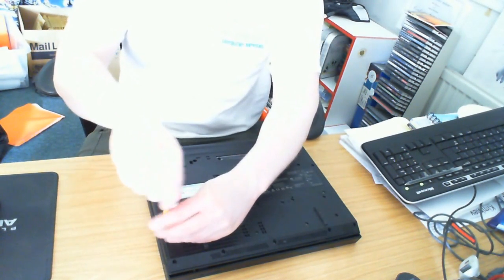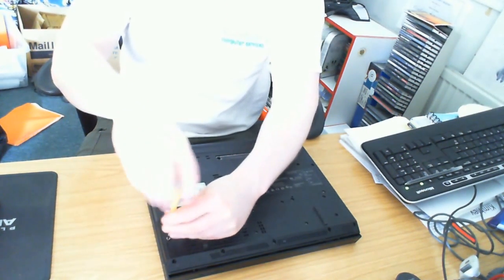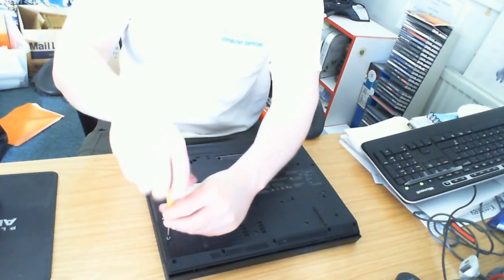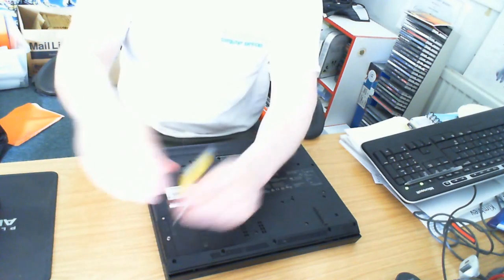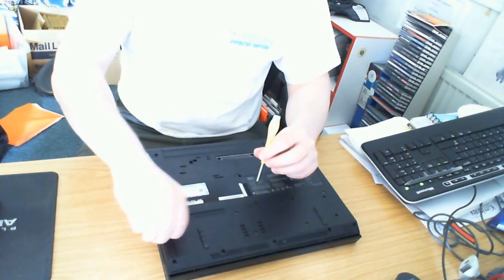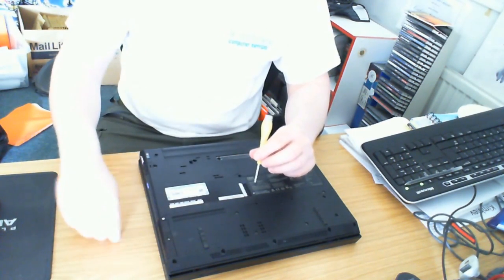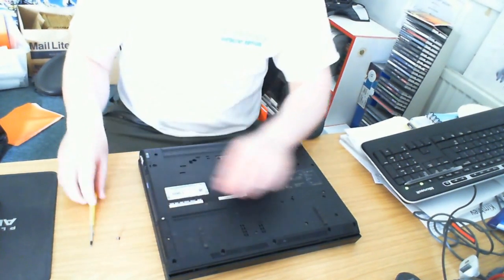So just get a normal Phillips screwdriver, remove that screw. There we go, screw coming out.